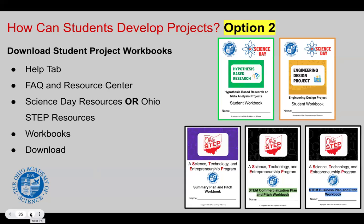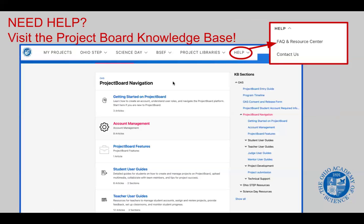To access the project workbooks, you're going to want to go to the knowledge base. You access the knowledge base by clicking the Help tab and then clicking FAQ and Resource Center. Then on the right-hand side, if you are working on an Ohio STEP project, you're going to click the arrow to expand that section and look for Workbook. Click on Workbook and you can download the proper Ohio STEP workbook. The same is true for Science Day — click on the arrow to expand the Science Day resources, find Workbook, and select the workbook of your choice.